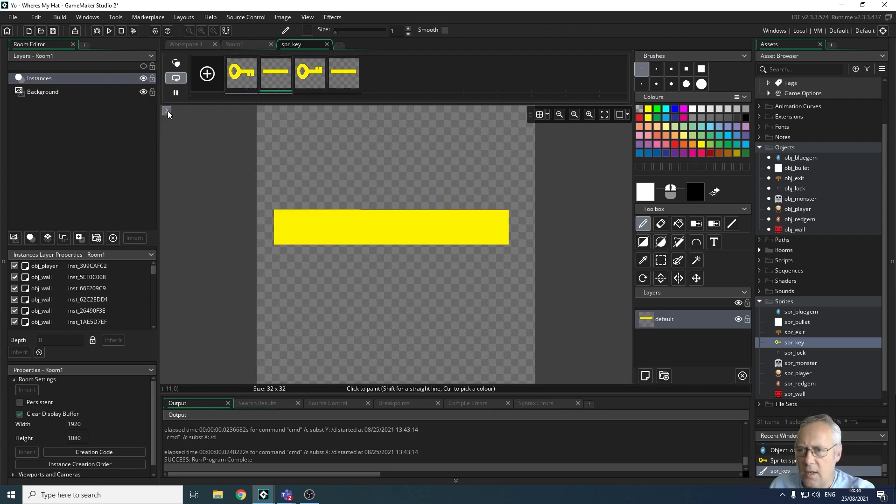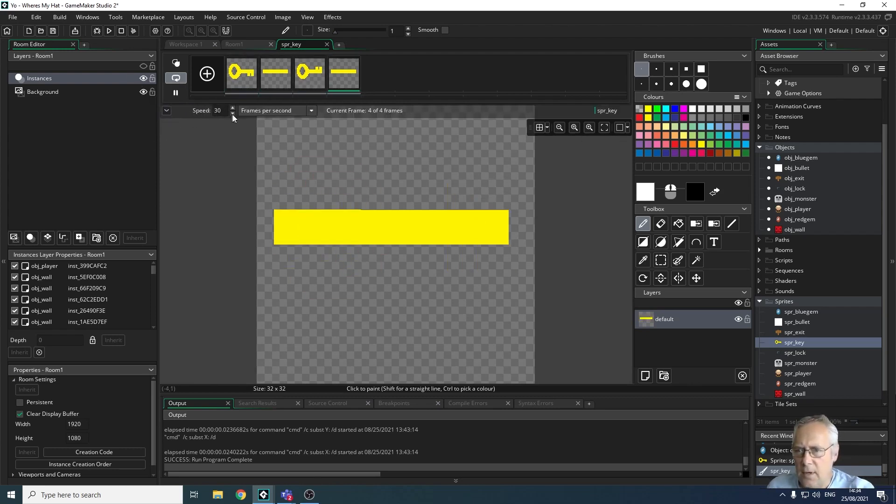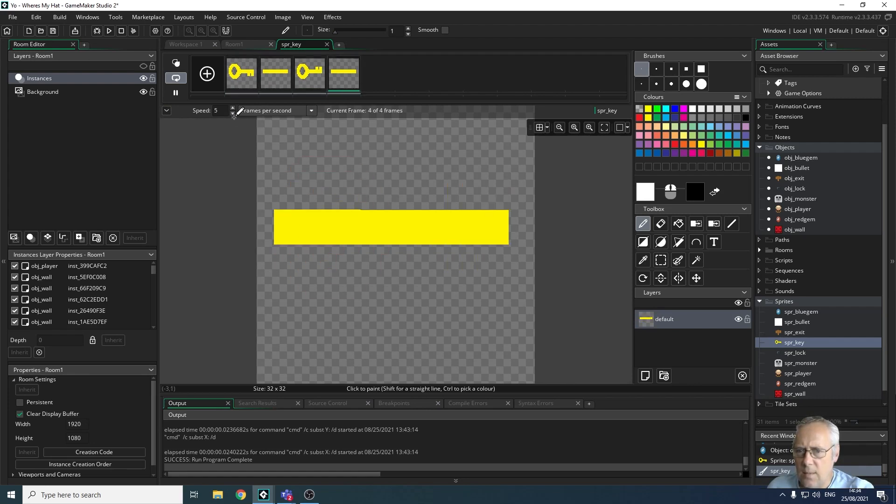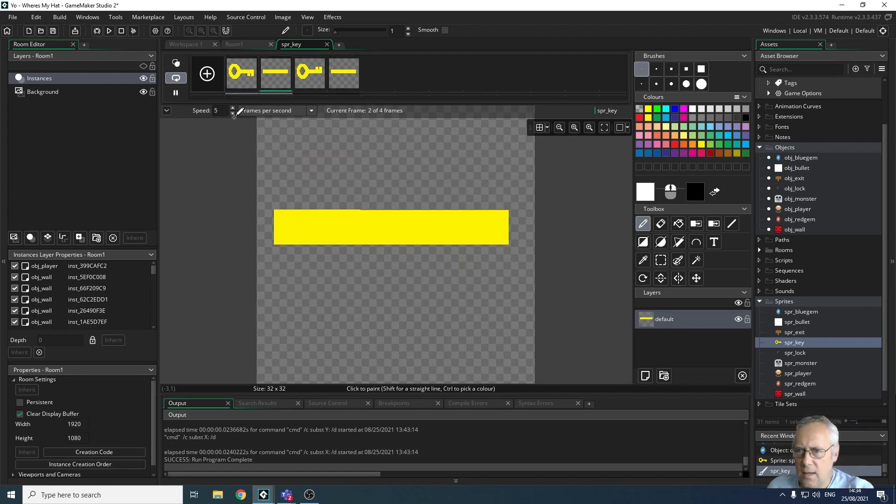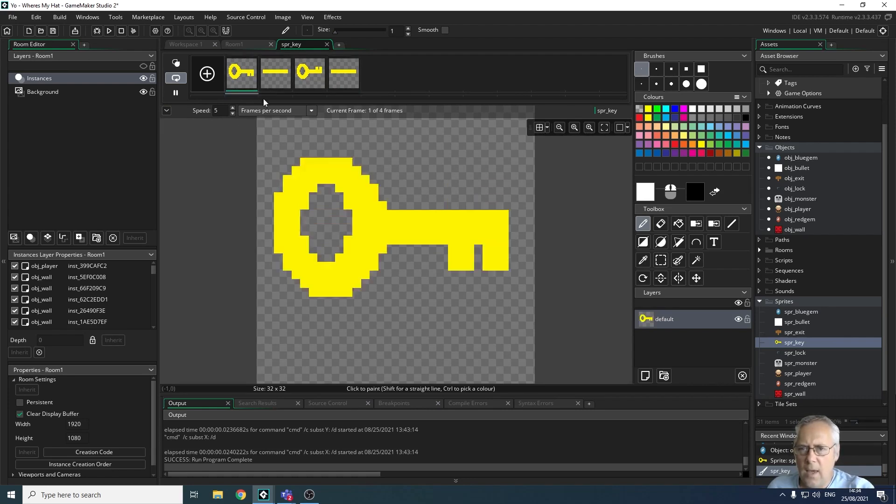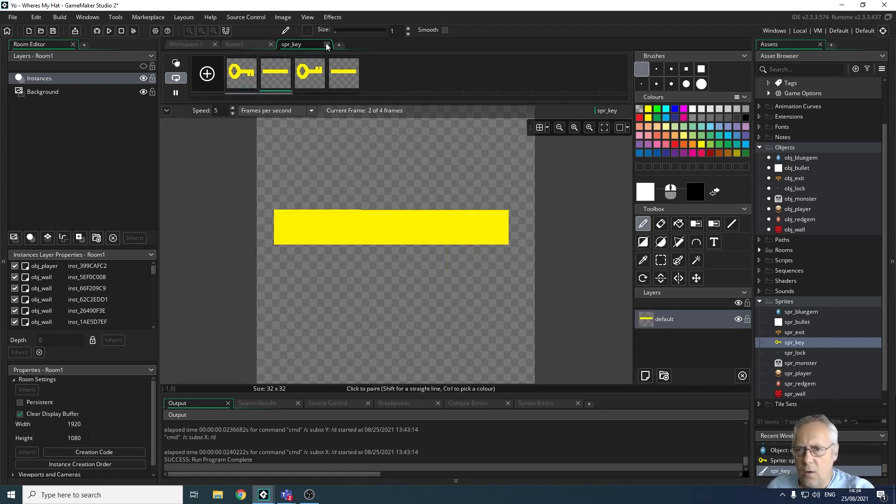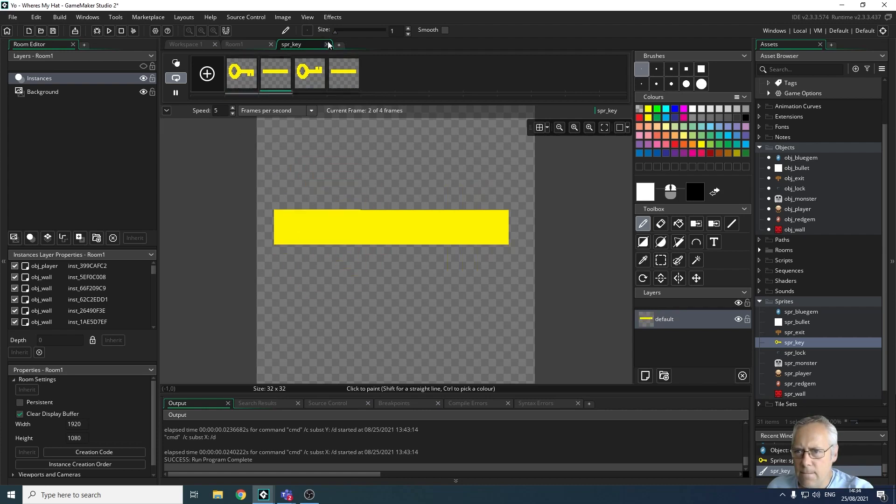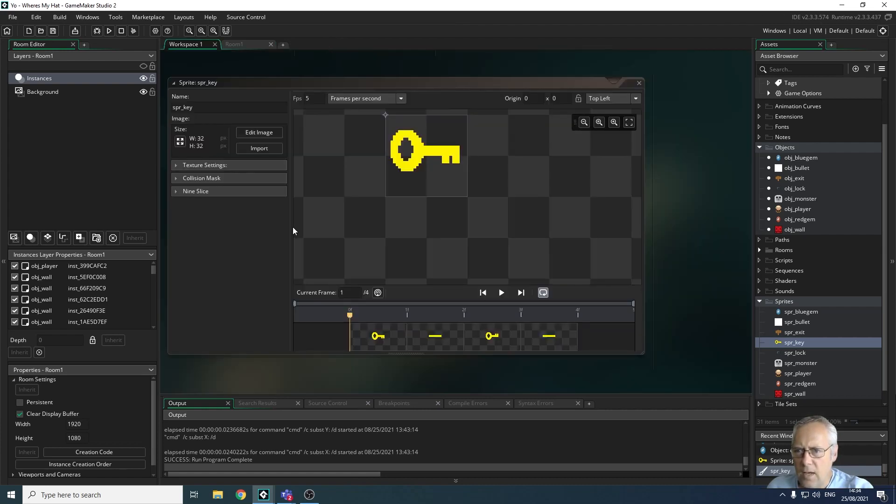I'm going to use this arrow at the side here and I'm going to slow this down to a more manageable speed. Let's have a look. That looks a bit better to me, maybe five frames a second. Yeah, so five frames a second is fine.